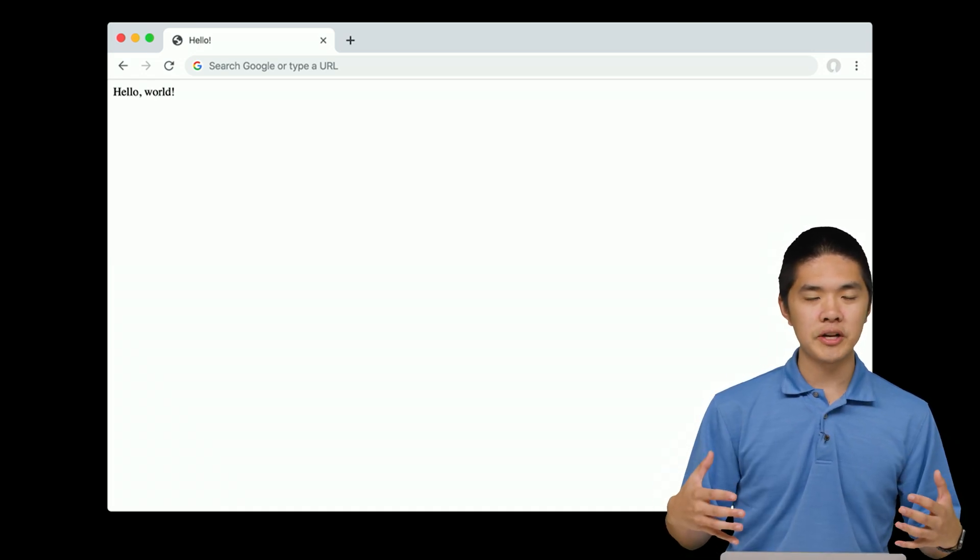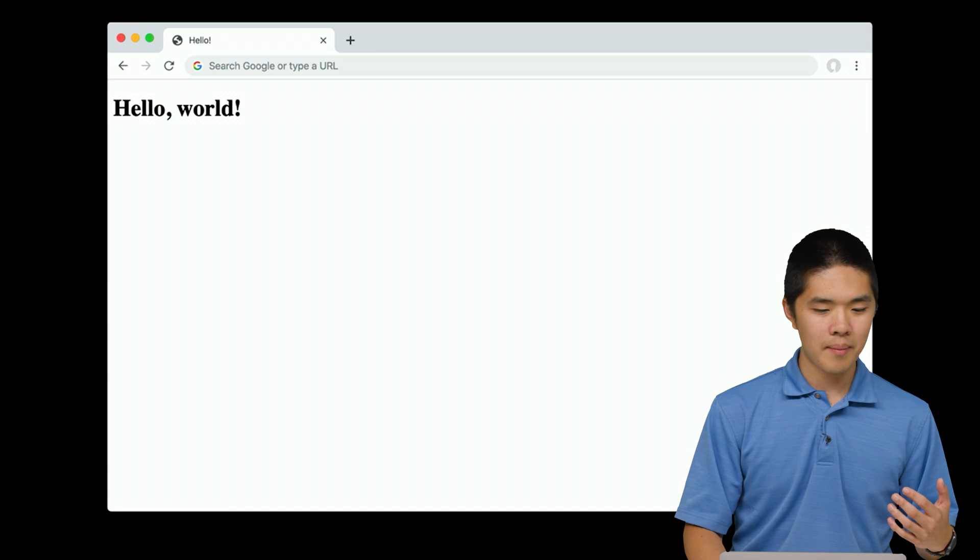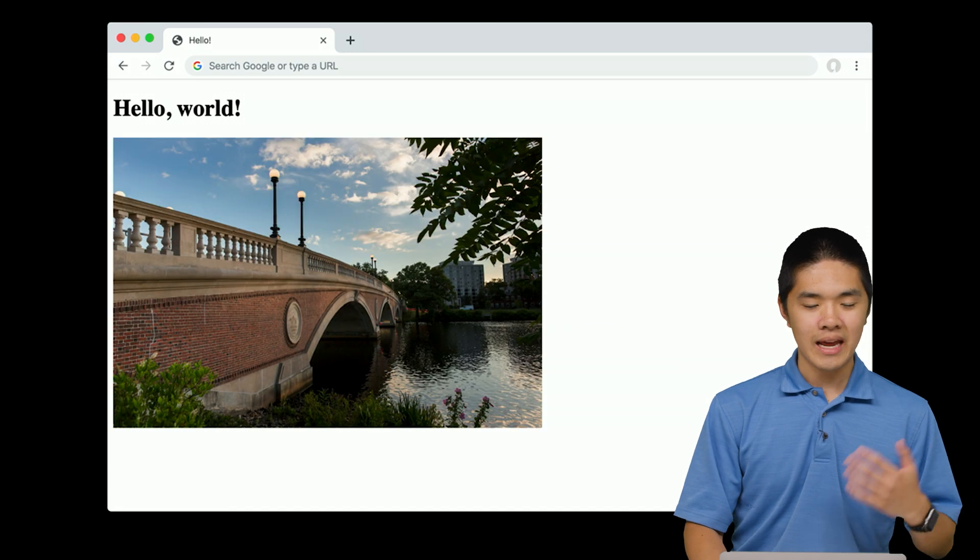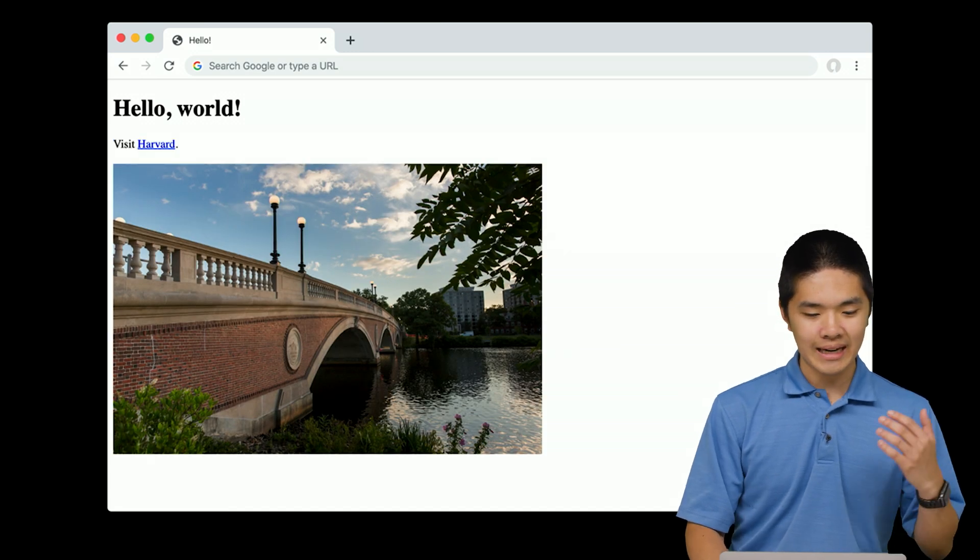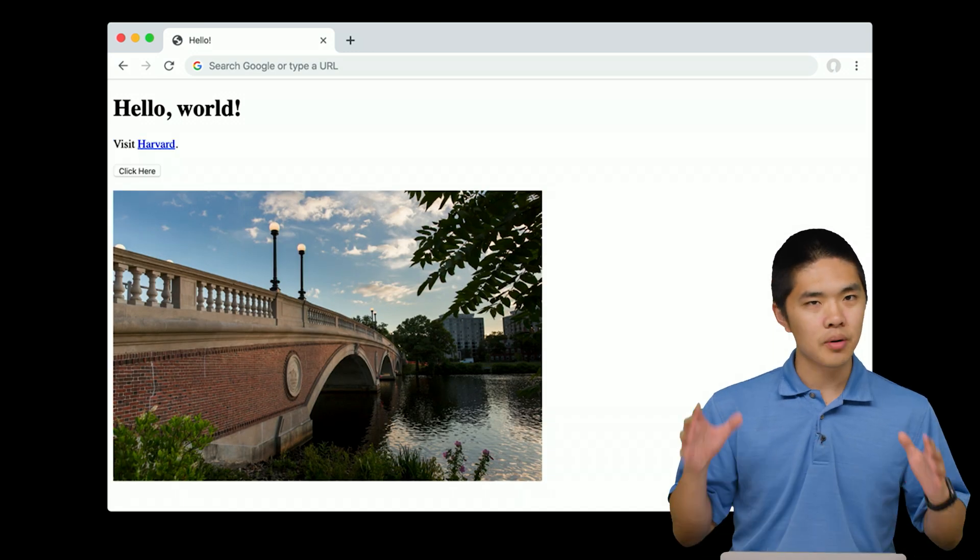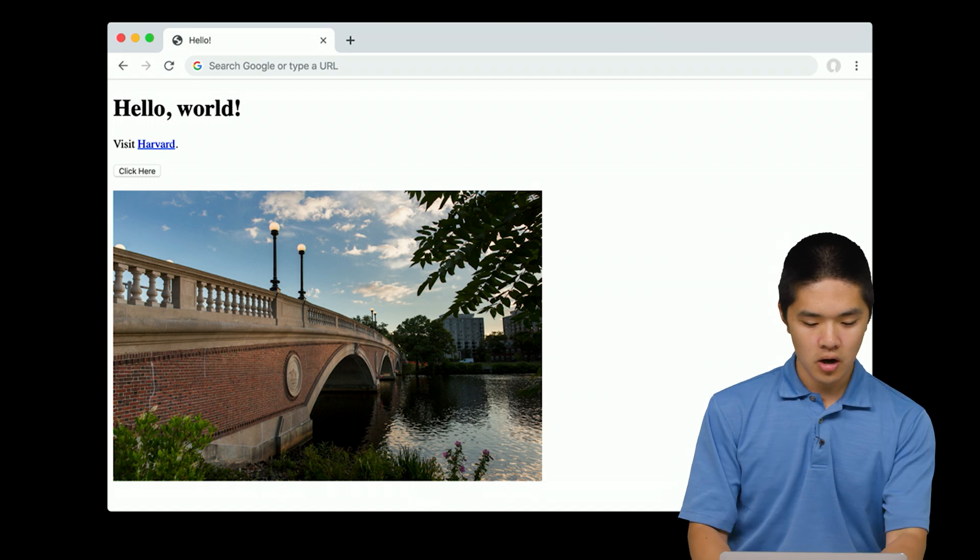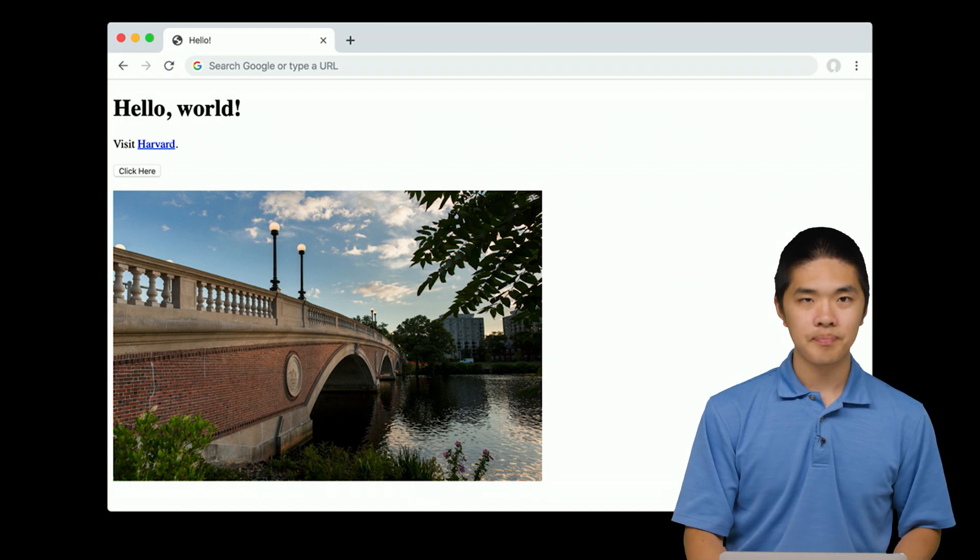And using the features of HTML, we can add headings to our web page. We can add images, links, buttons, and any number of other features that we might want on our web page.